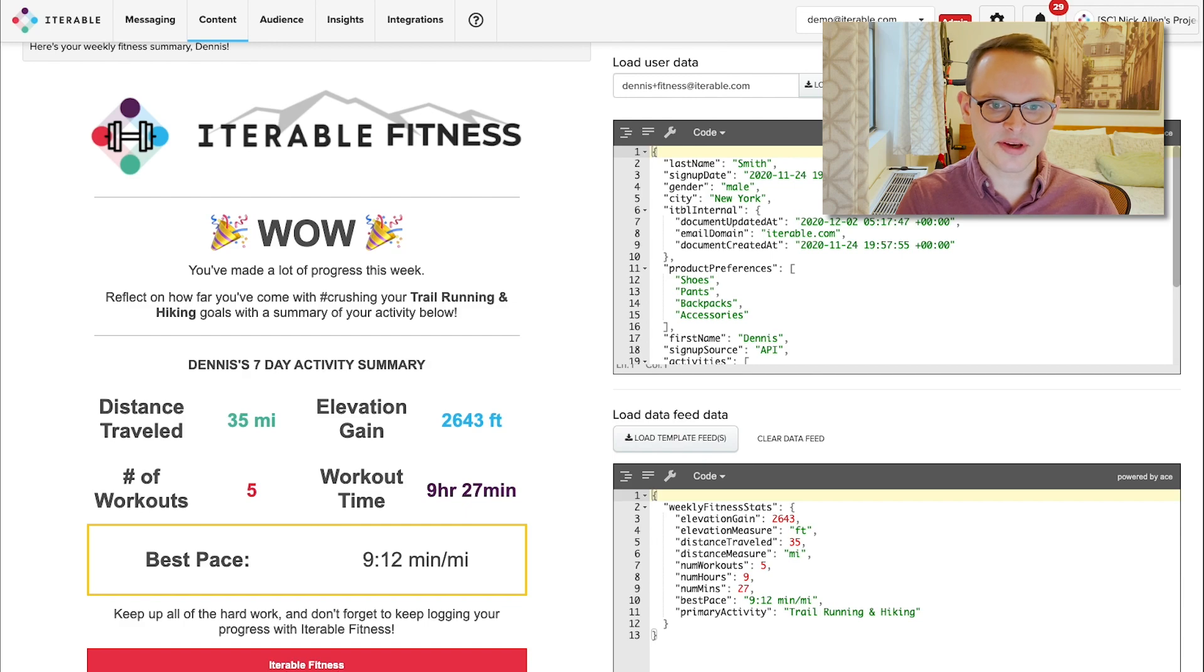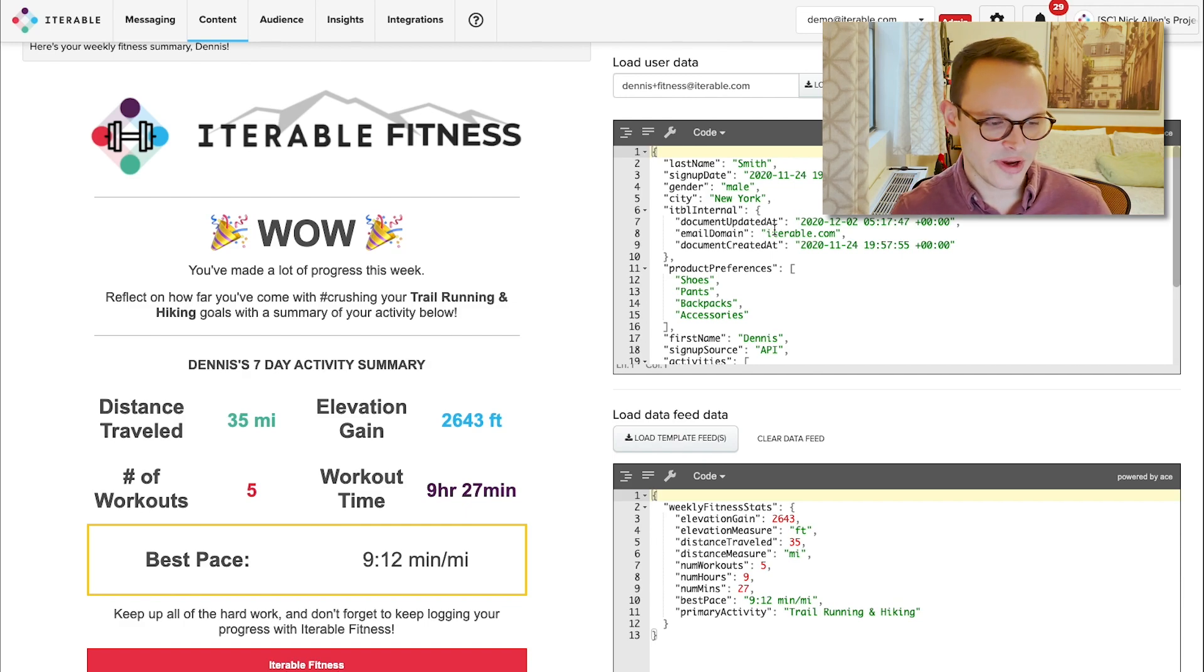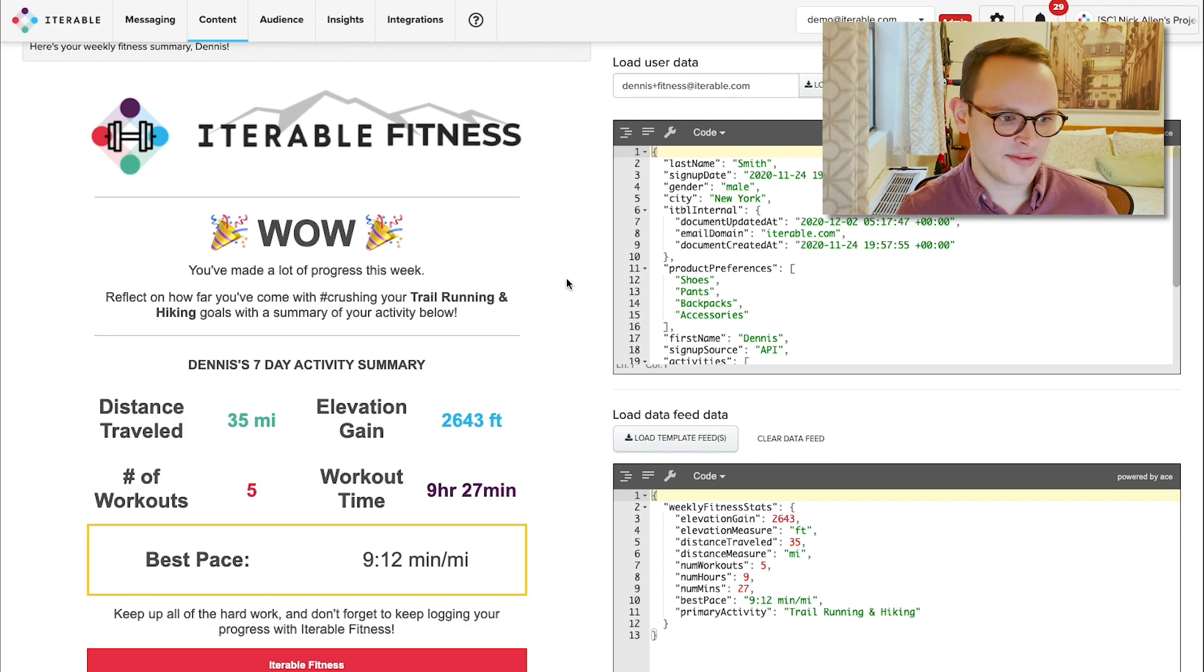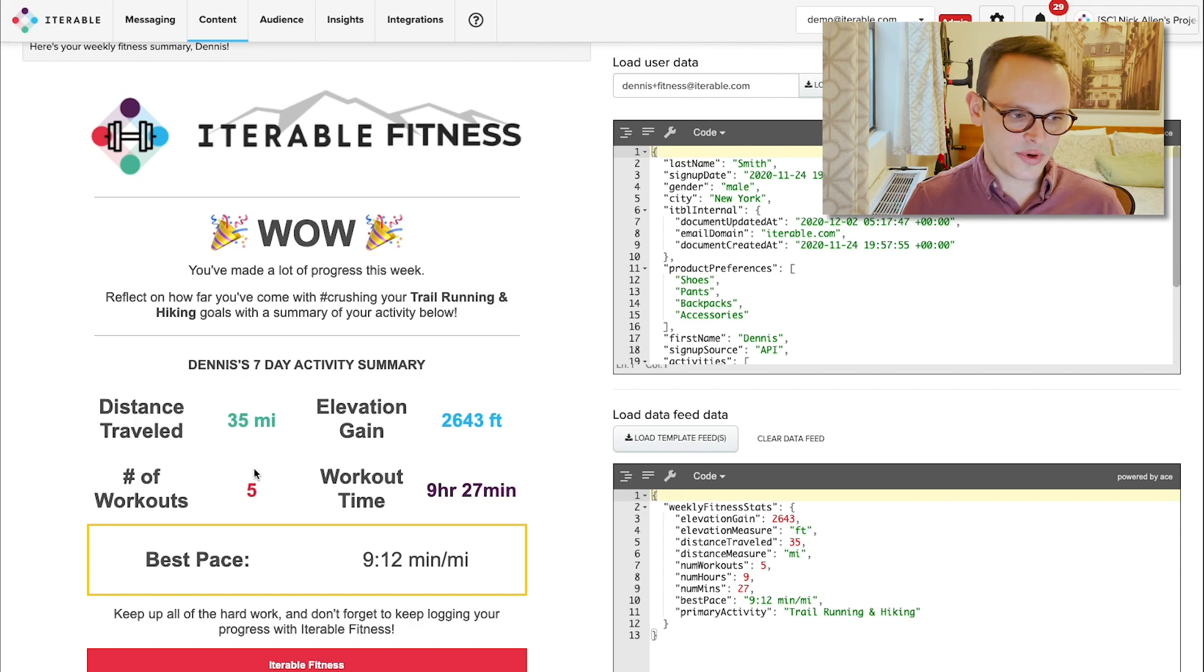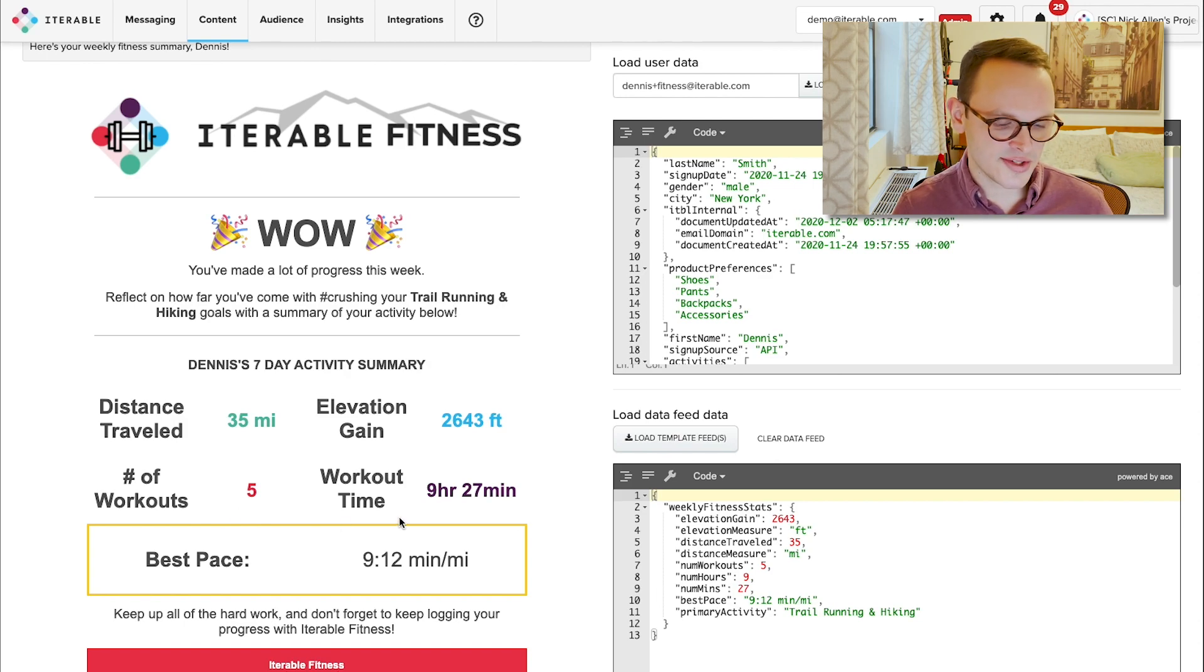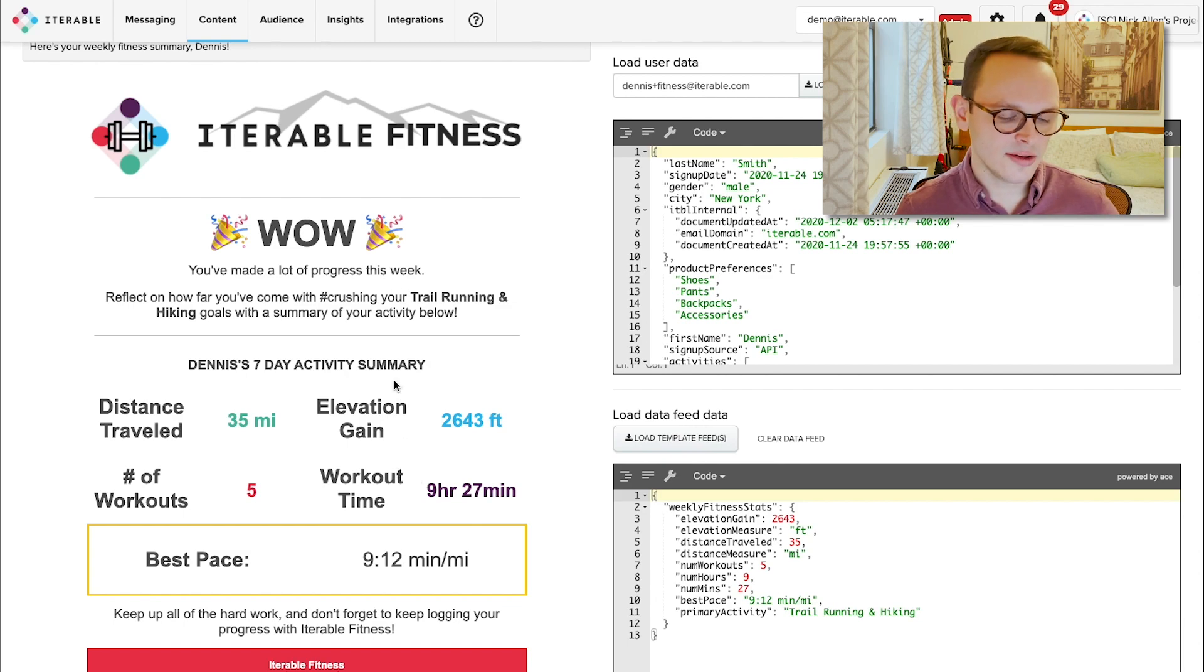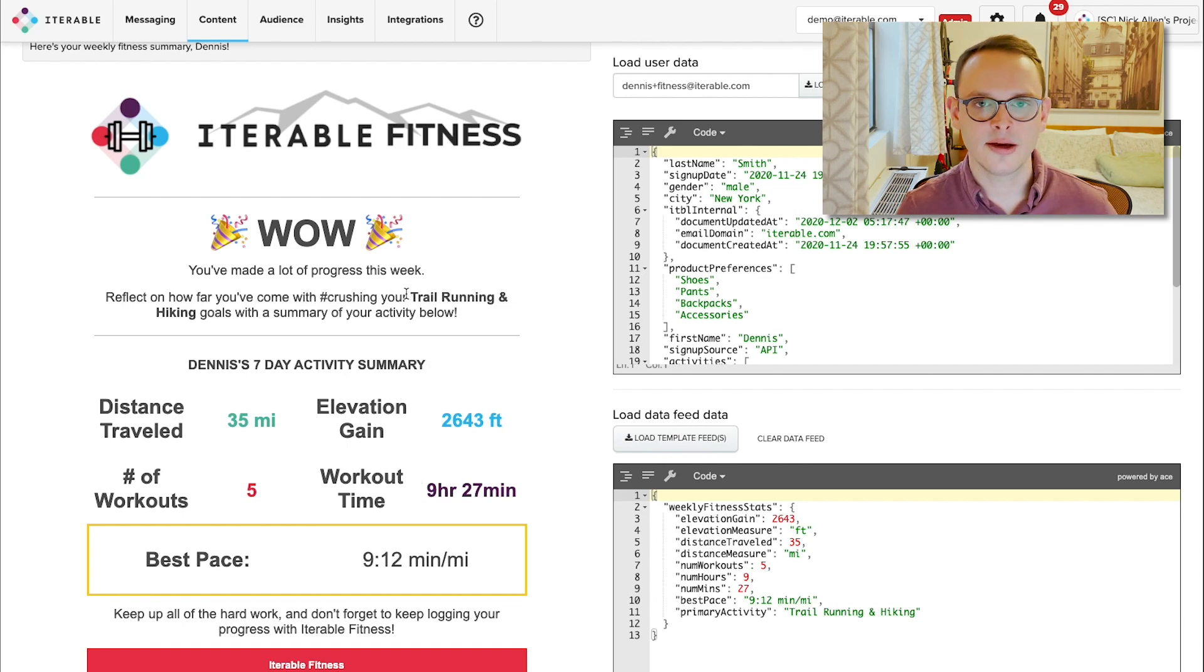So if we tab over to this, and if I go over to our preview with data screen again, we have an email from Iterable Fitness giving a nice summary of, in this case, Dennis's progress over the previous seven days. We can see the distance he traveled, how high he traveled, we can see the number of workouts, as well as how long he was actually working out. In this case, all of this kind of points to his ultimate goal of trail running and hiking and goals around that.